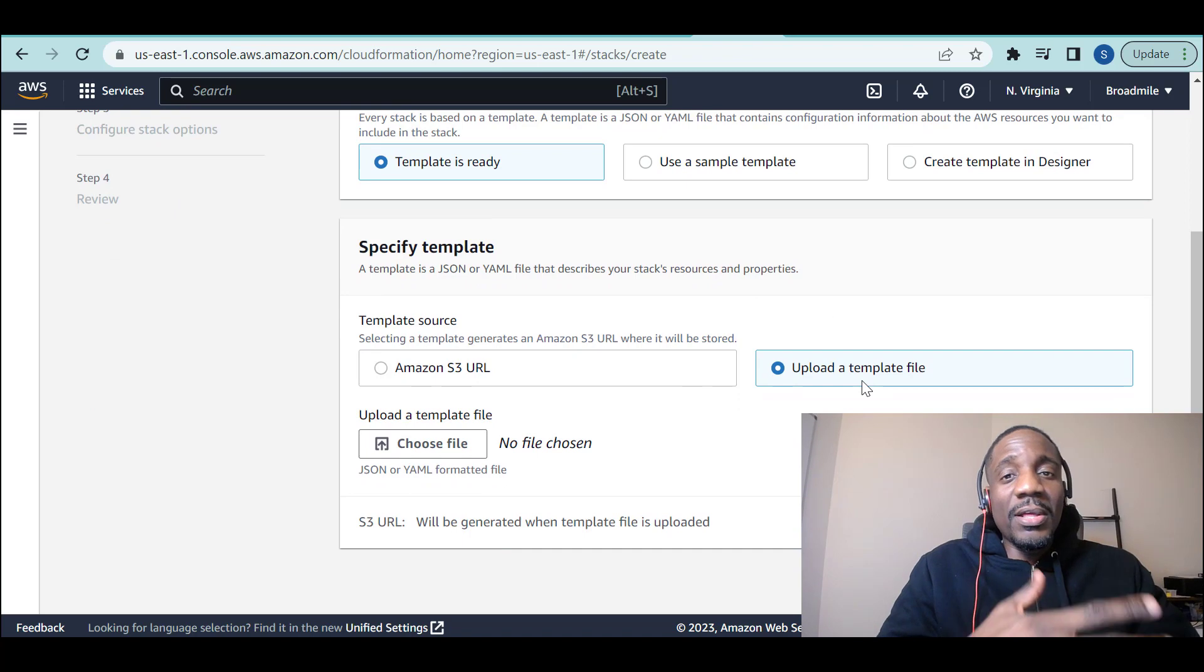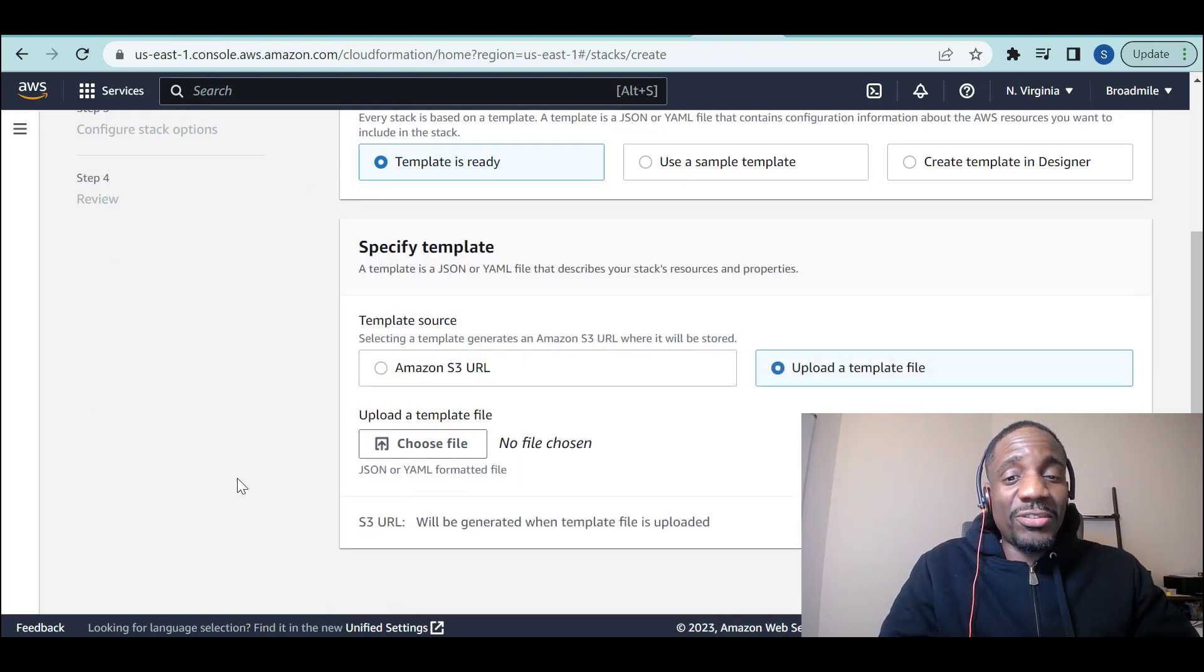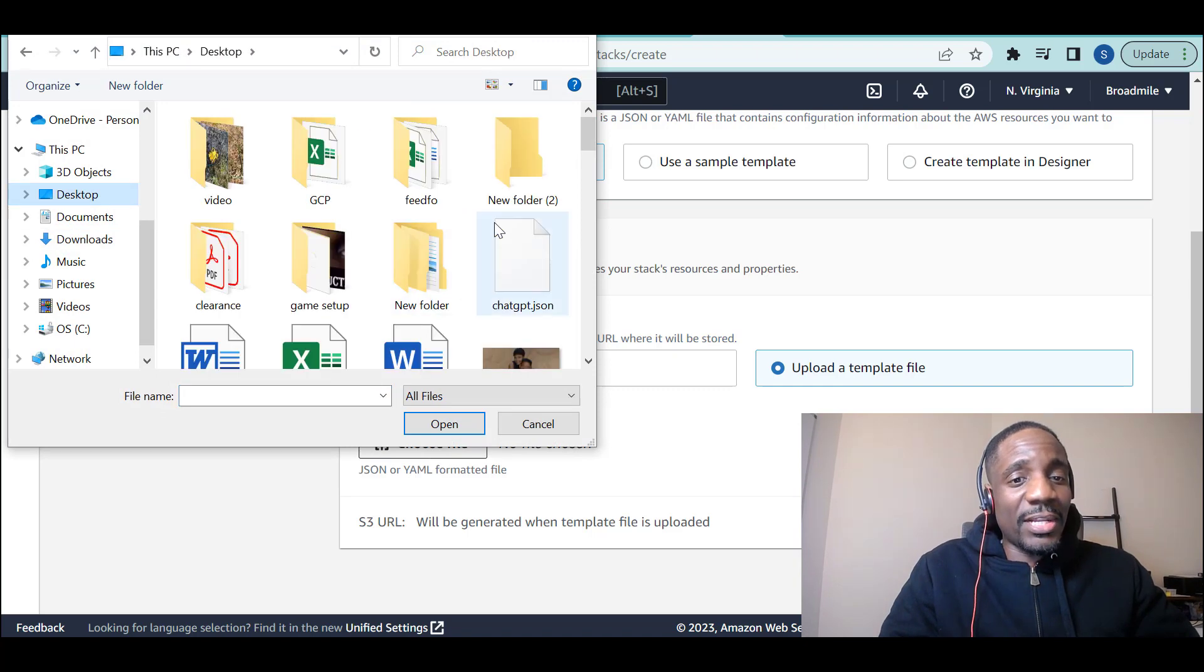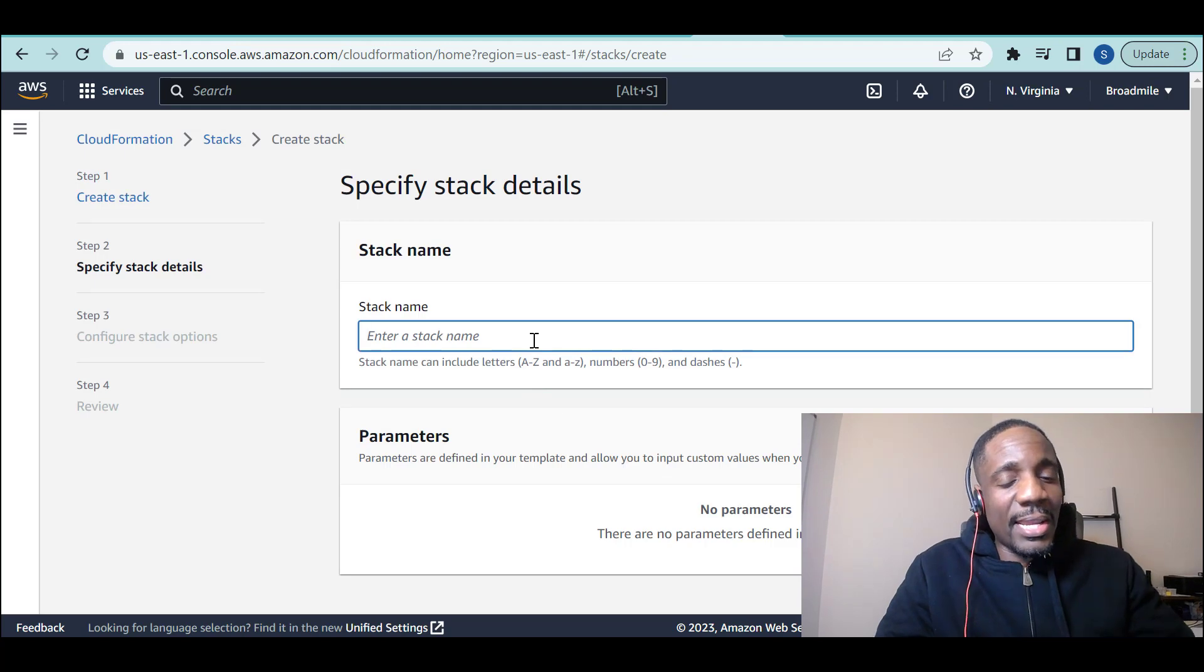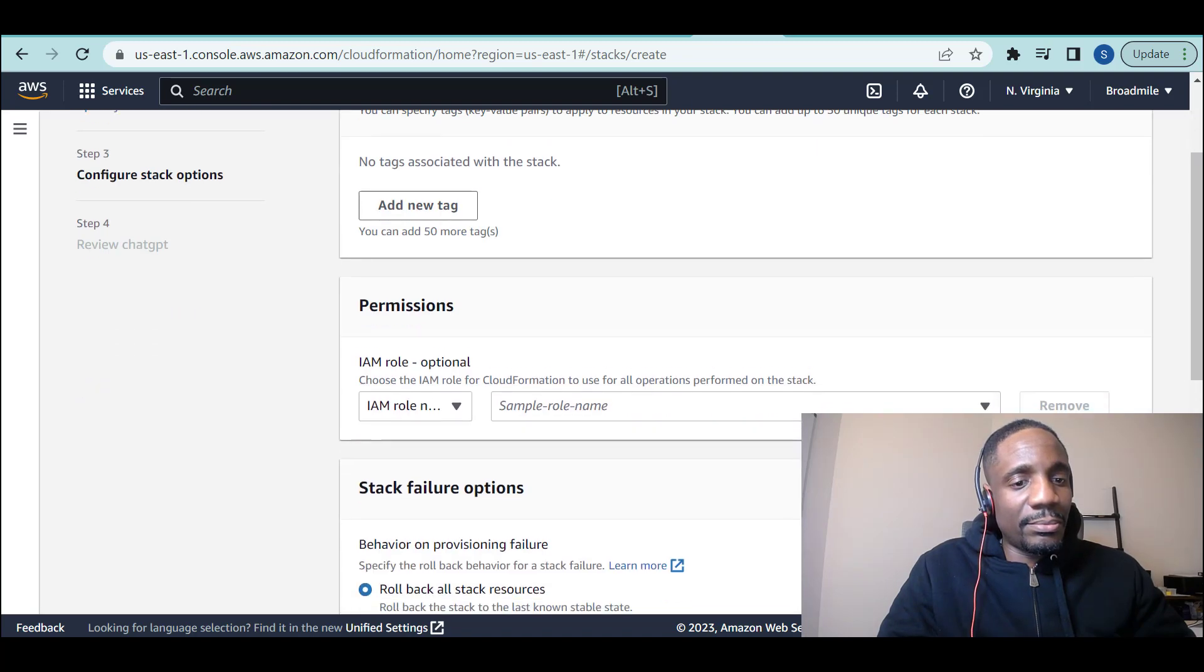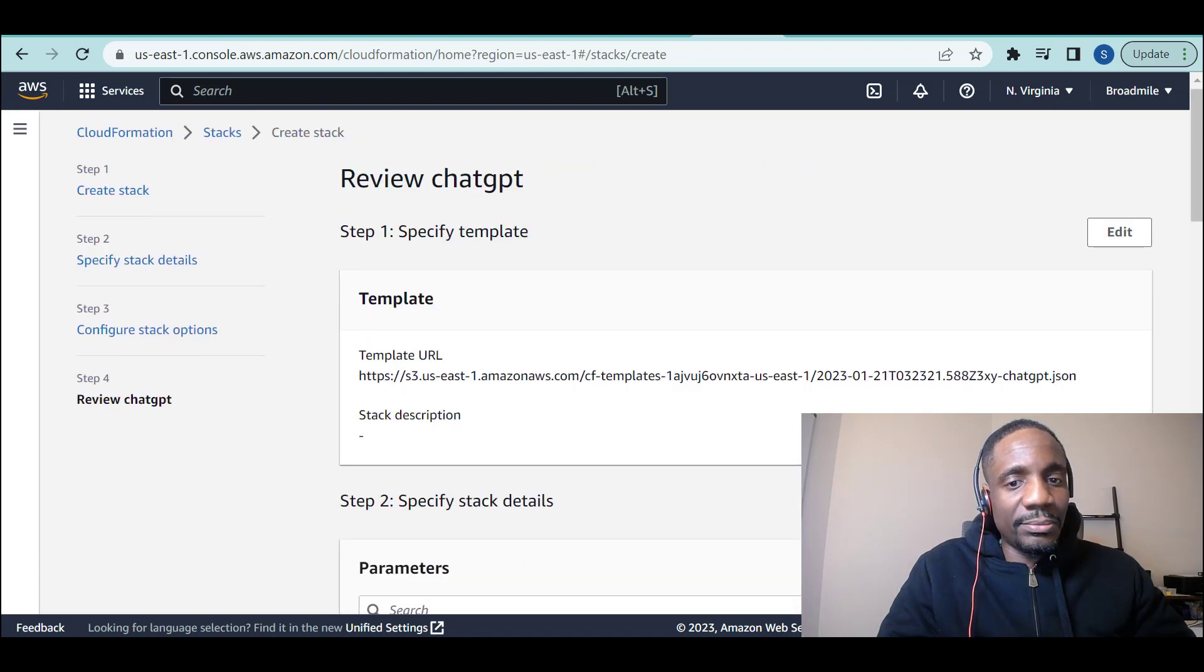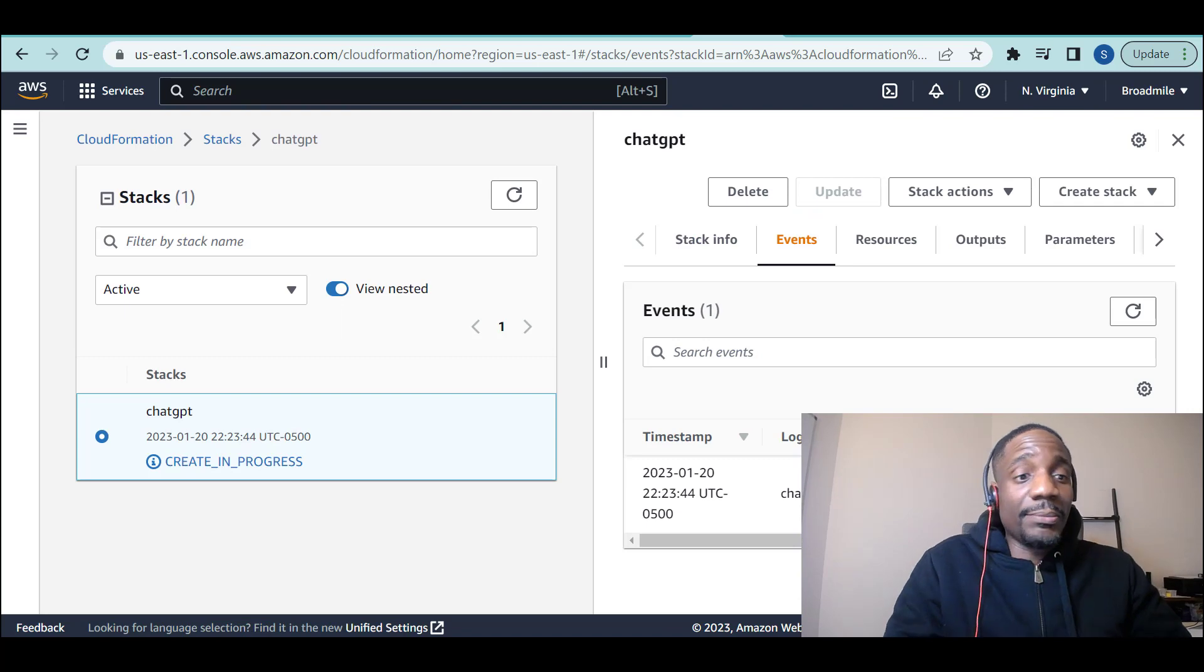That code that I just got, I saved it in a Word file as chatGPT.json. Now I'm going to come to Choose File. I'm going to get that file that I just saved. ChatGPT.json. I'm going to click Next. I'm going to give the stack a name. I'm going to call it ChatGPT. I'm going to click Next, Next, and Submit.